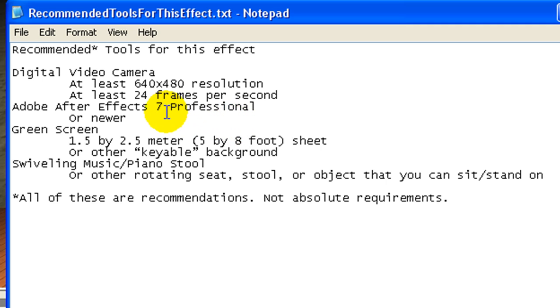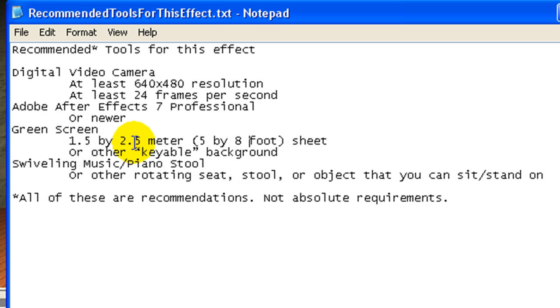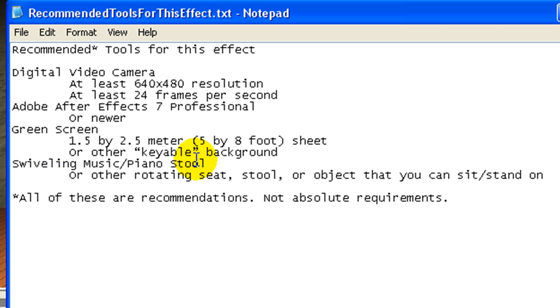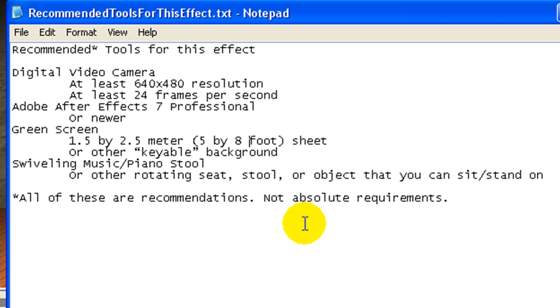You'll want those effects sooner or later, and you'll need some green screen at least 1.5 by 2.5 meters or other keyboard background. We'll talk about that at the time. And a swiveling piano stool or music stool or something else that rotates that you can sit on.